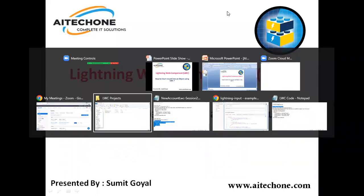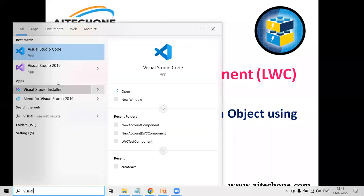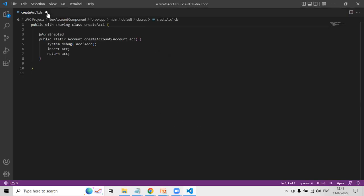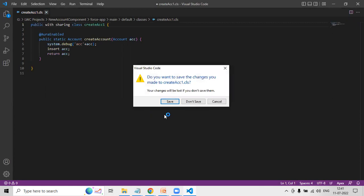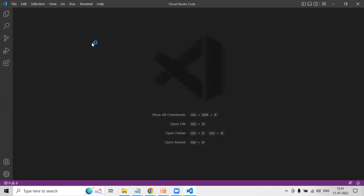So let me start my Visual Studio Code. That's my Visual Studio Code. What I'm going to do here is start a new project. To create a new project in LWC, it's pretty simple.